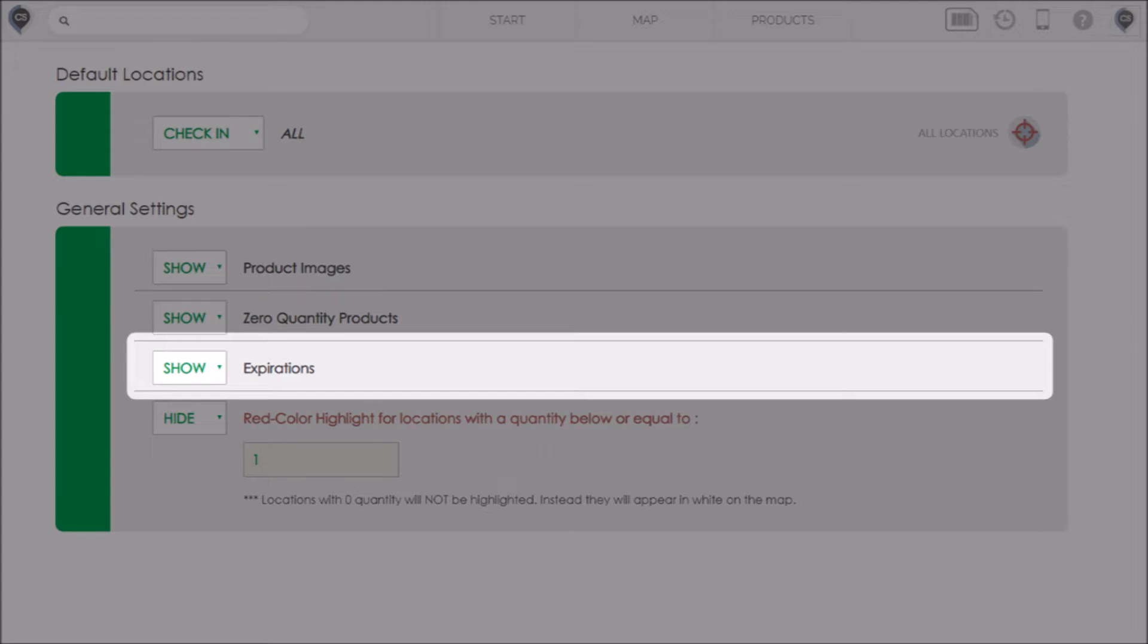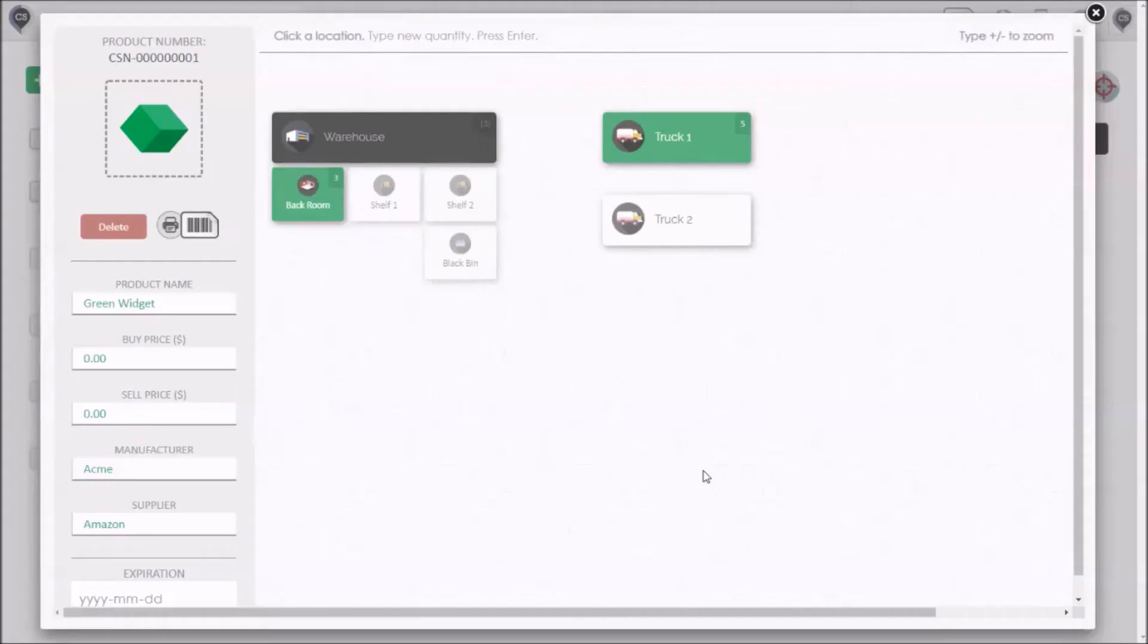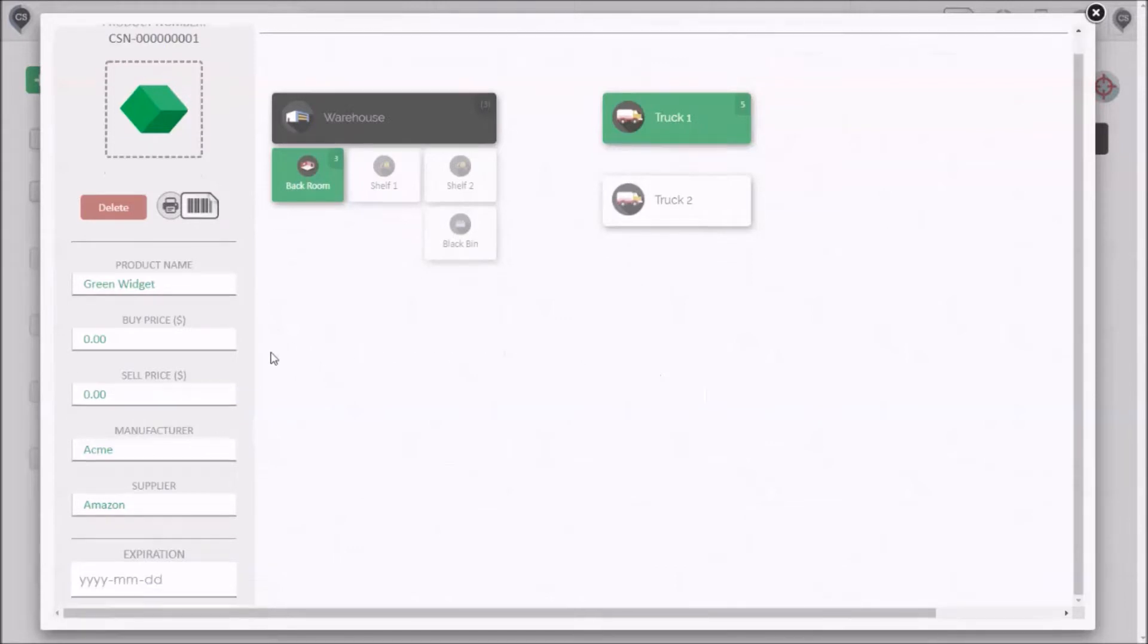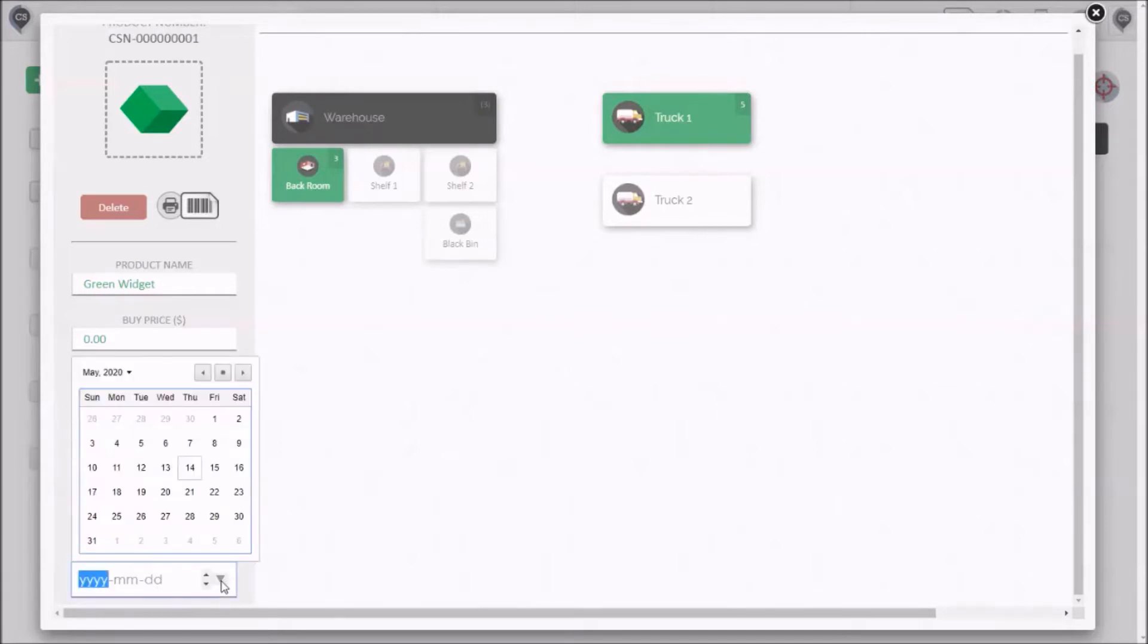Alright, so now that I've turned on expirations I'm going to notice a couple of things. First, if I select any product in my inventory, I'll see that there is now an expiration field attached to it. I can select a date, change it, or clear it.